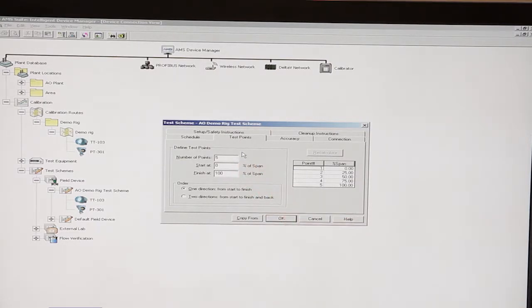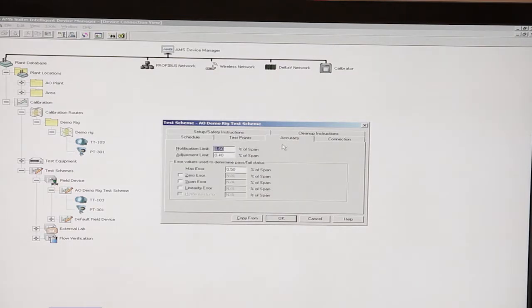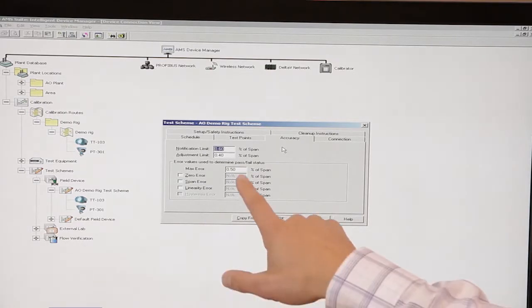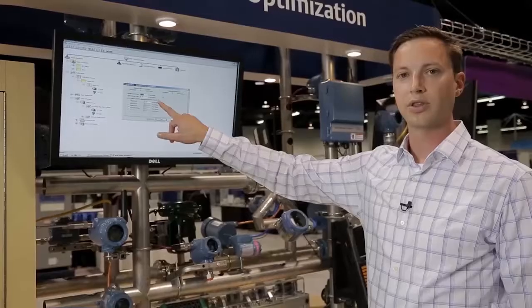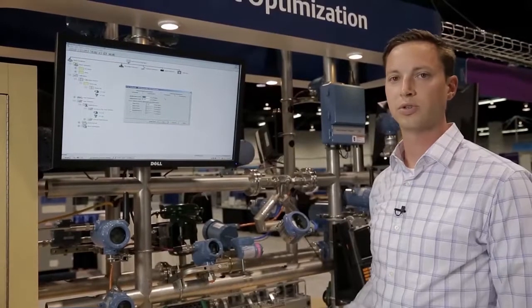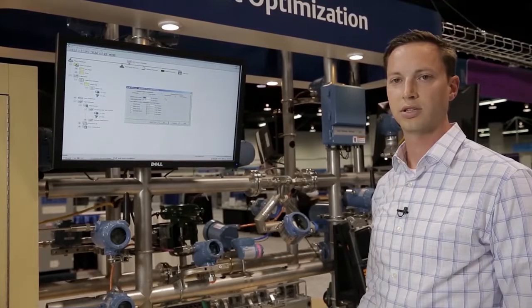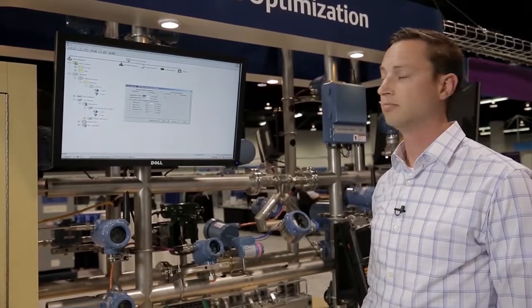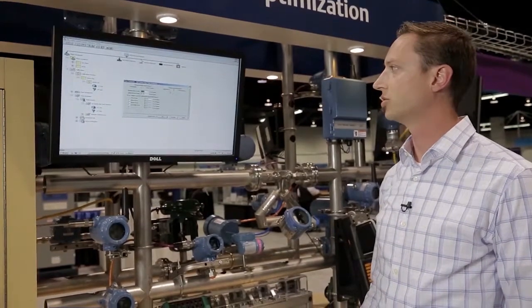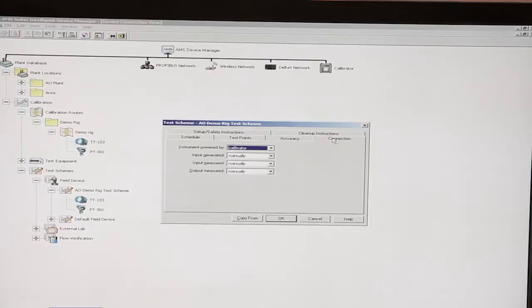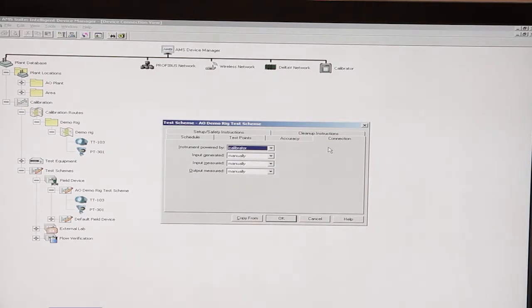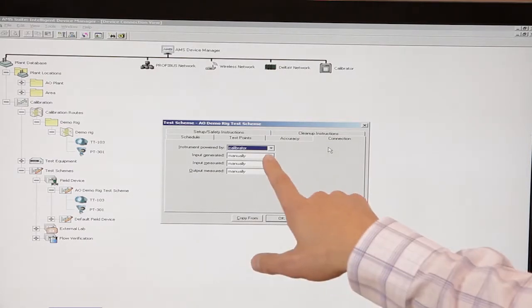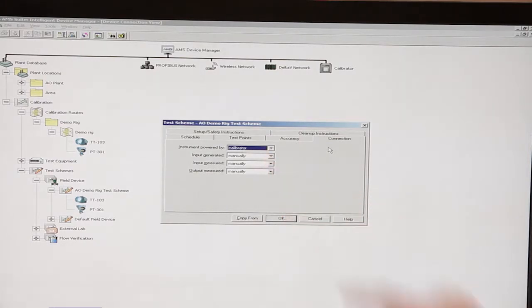You have a start and finish at percent of span. As we move forward, the accuracy tab shows you where you want your max error. Anything above that will be a failed calibration test. We're also going to define how you're going to connect to the devices. In this instance, we're using an instrument which is powered by the calibrator.